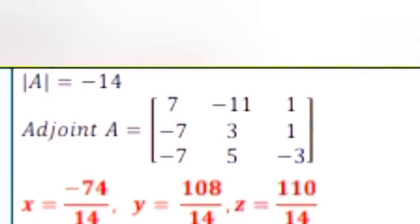Question 17: Solve the system of linear equations using the matrix method: x + 2y + z = 18, 2x + y + z = 5, x − 3y + 4z = 3. Answer: |A| = −14. Adjoint A = [7, −11, 1; −7, 3, 1; −7, 5, −3]. X = −74/14, Y = 108/14, Z = 110/14.